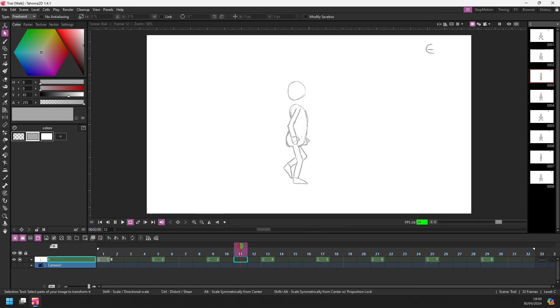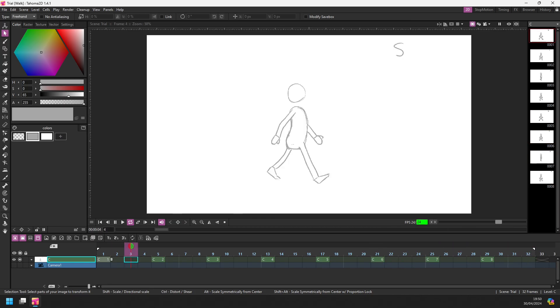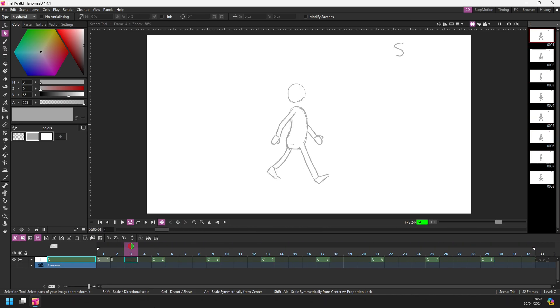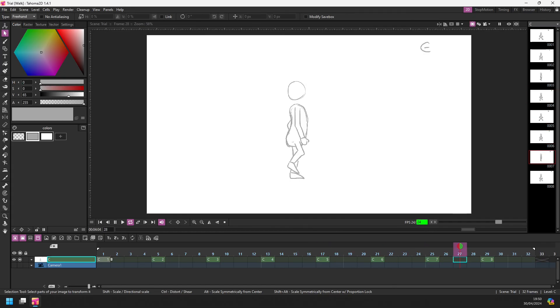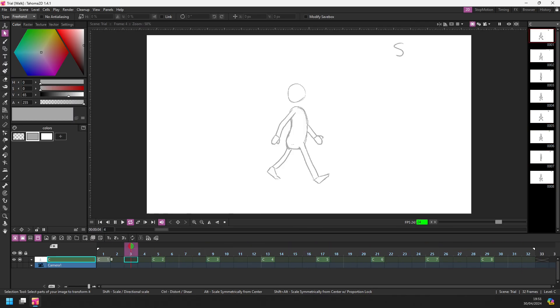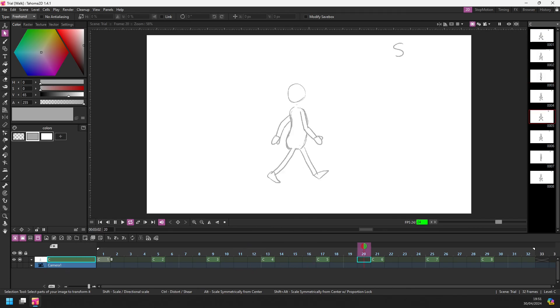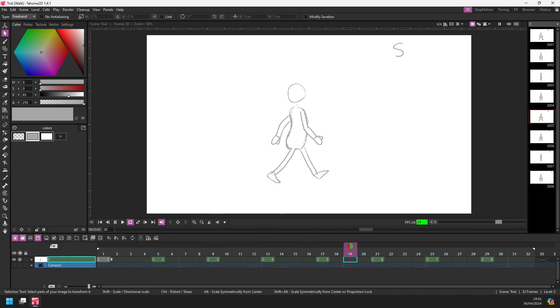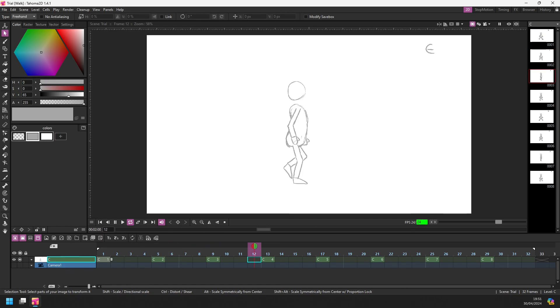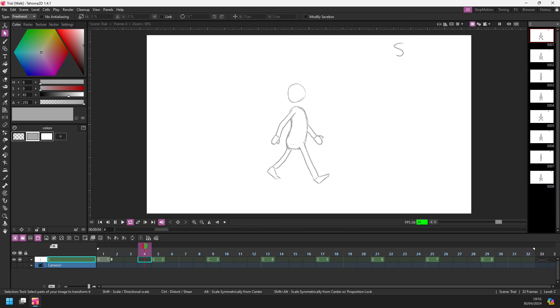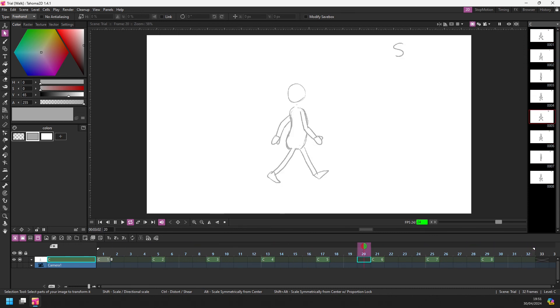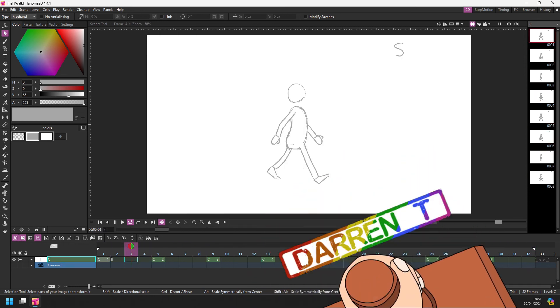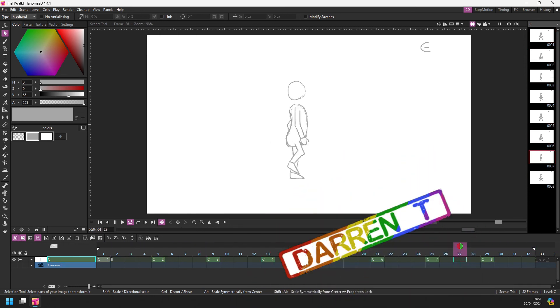So there you have it, a new way to apply the timing on the timeline. And for some of you, this could be the feature that convinces you to move to using Tahoma 2D. I think for some workflows it's a real game changer. So do give it a try and see if you think it'll help your workflow. And I'll see you next time with another Tahoma 2D new feature. And that's a Darren T.